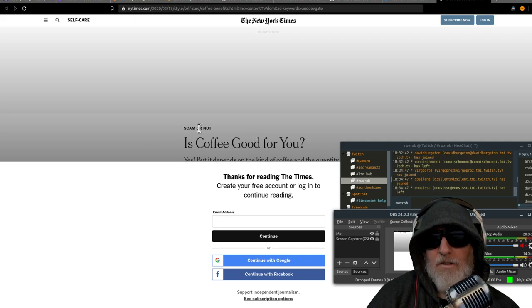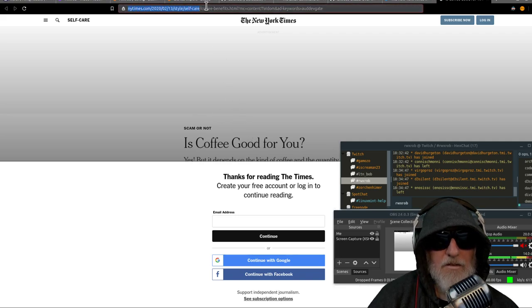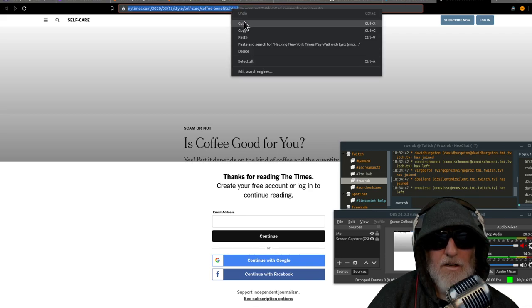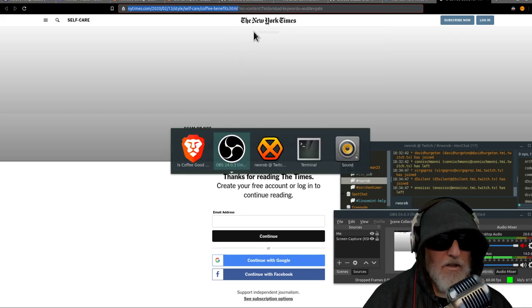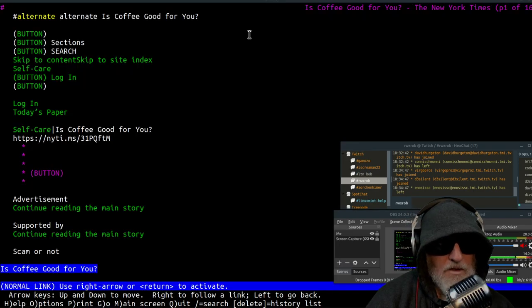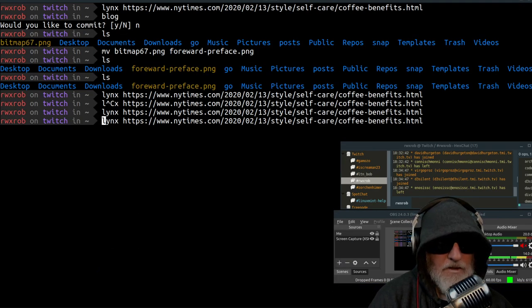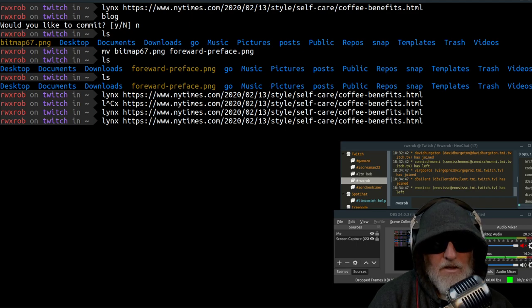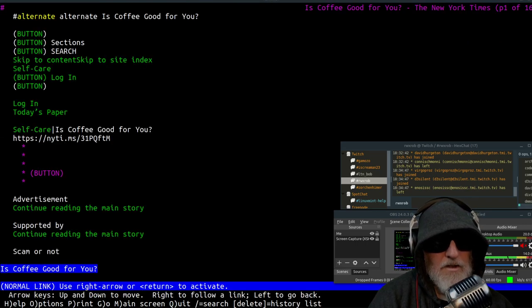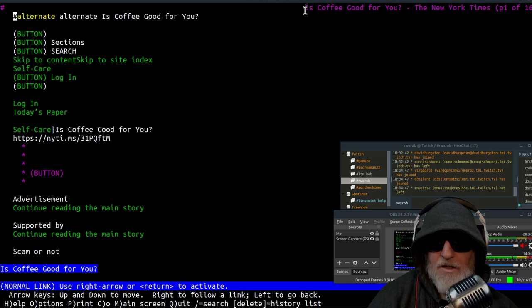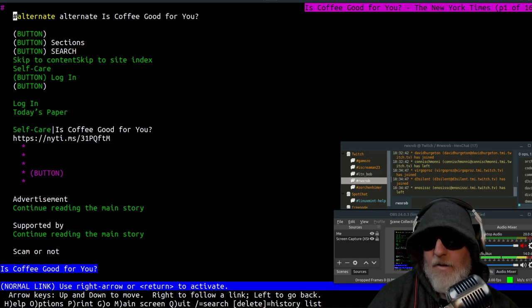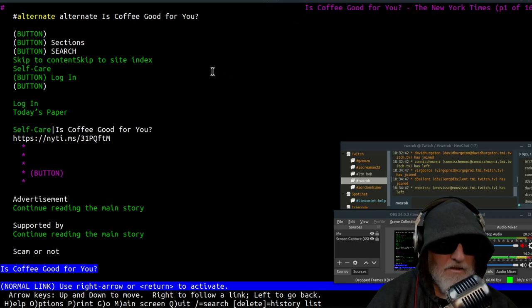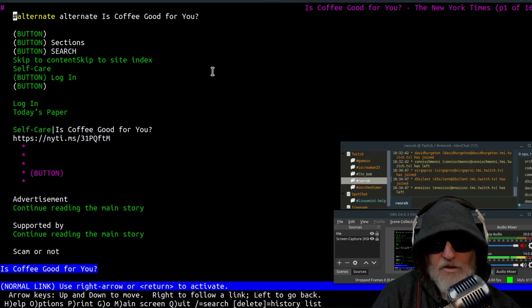So I wonder if this URL here will work in links. And so I copied out this thing right here and you copy it like this and then you go to your links browser, which I covered in another video, and do links space and then the URL, enter, and I get 16 pages of New York Times article.